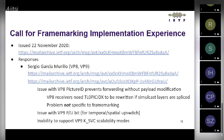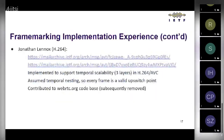Sergio had issues mapping the VP9 P/U bit into frame marking, and the more complex VP9 KSVC scalability modes were not suitable for use with frame marking. Jonathan replied about H264, which was implemented in Chrome to offer support for temporal scalability — three layers in H264 ABC — assuming temporal nesting so every frame was a valid upswitch point. That code was contributed to the webrtc.org base but was subsequently removed, partly because it wasn't used for VP8 and VP9.